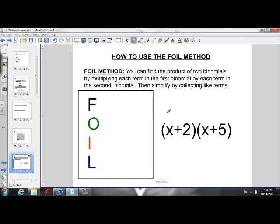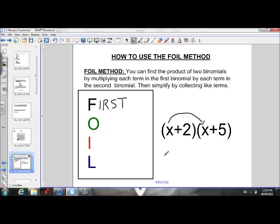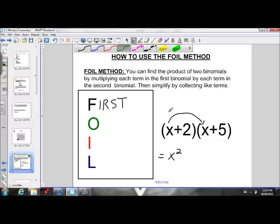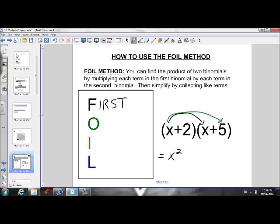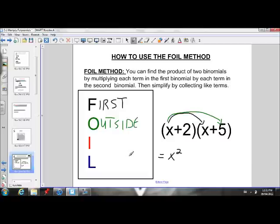We multiply the x by the x — multiplying the first term in the first bracket by the first term in the second bracket. So F stands for First. X times x is x squared. Next, we also need to multiply the x by the 5 — the first term in the first bracket by the second term in the second bracket. Another way of looking at it is we're multiplying the outside terms — the x is on the very left outside, and the 5 is on the very right outside. So x times 5 gives us a positive 5x.